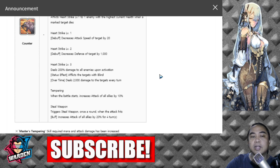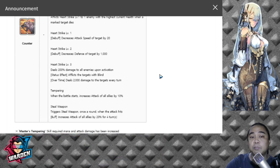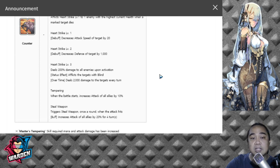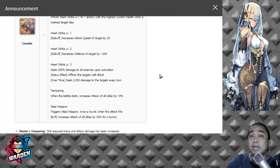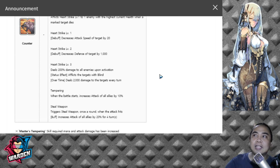Trigger Steel Weapon once a round when the attack hits. It's a buff that increases attack of all allies by 20% for four turns. This is going to be significant with these two giving extra buffs to the attack of all allies.